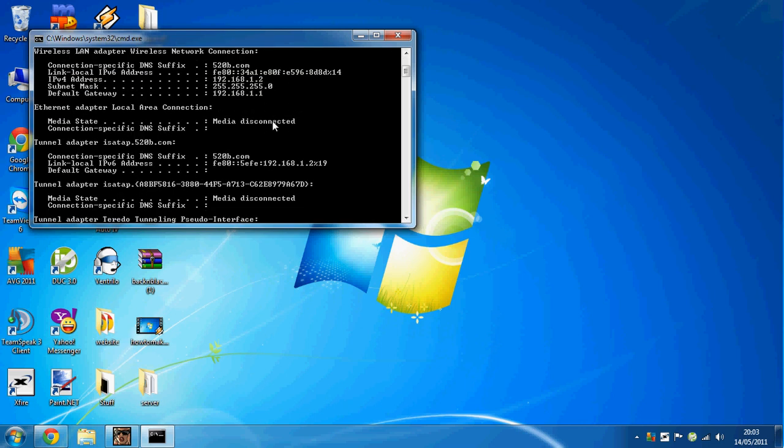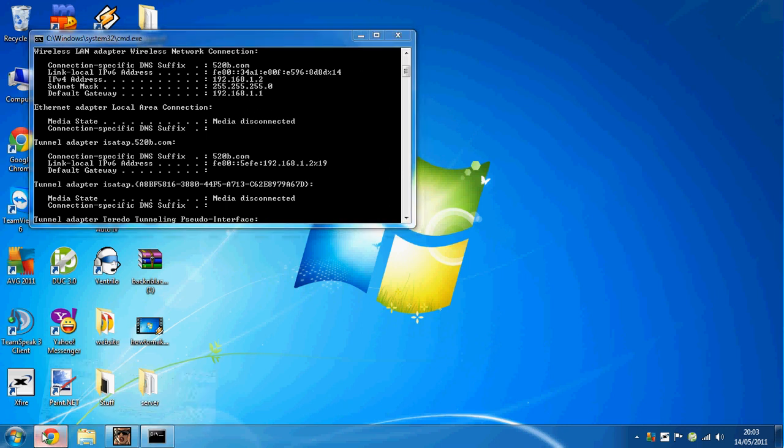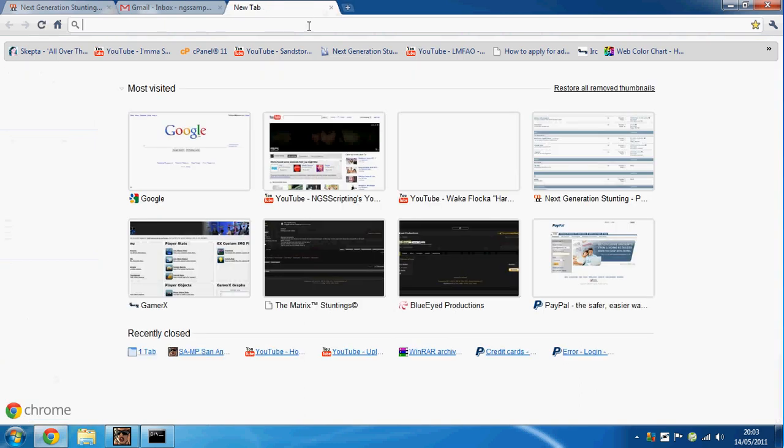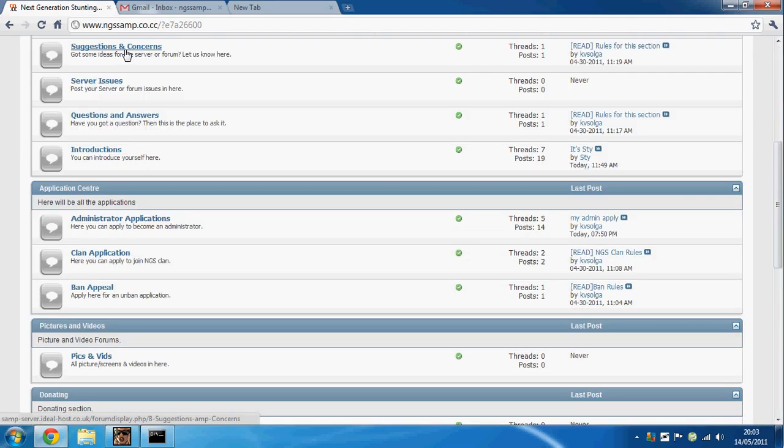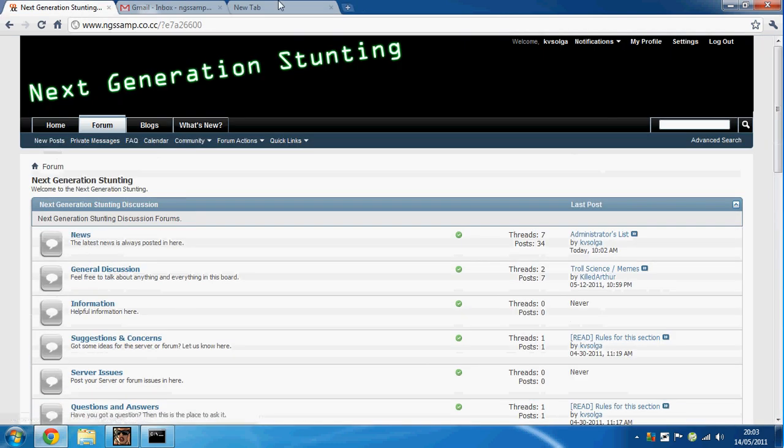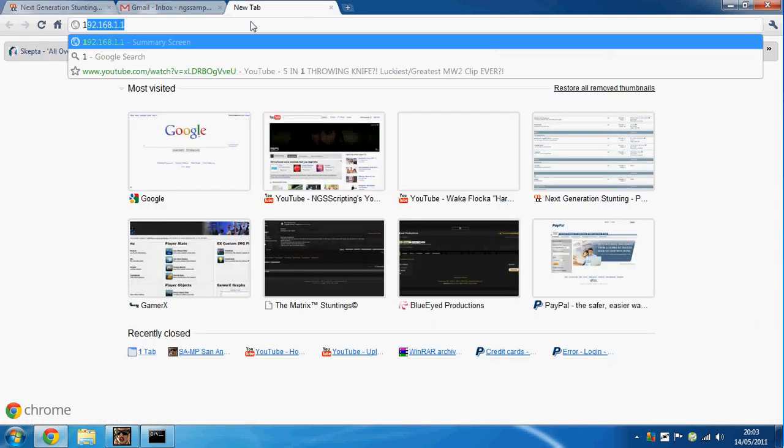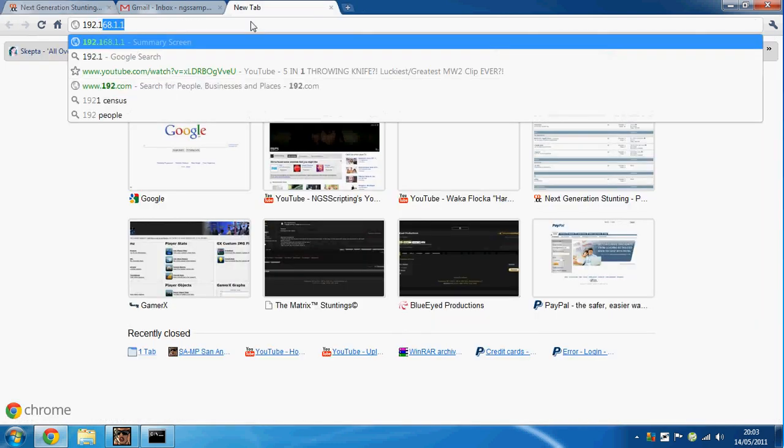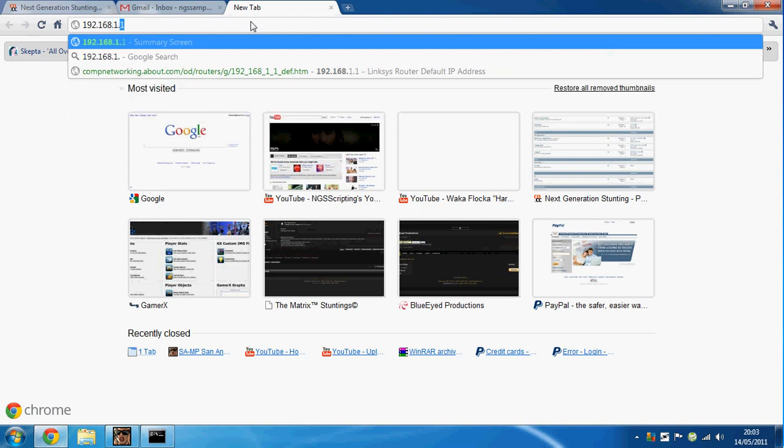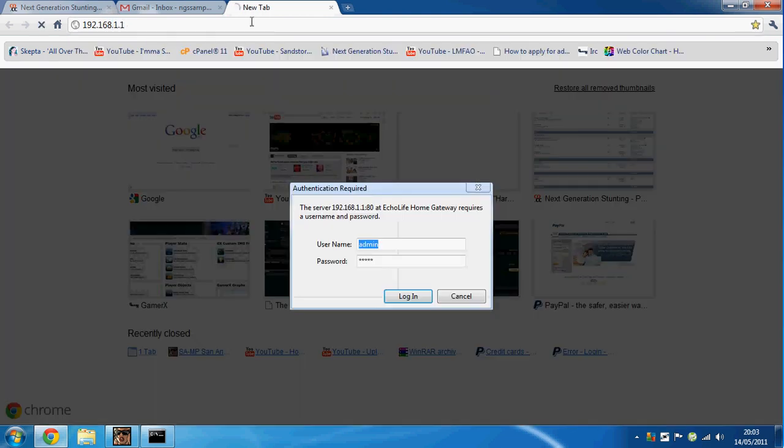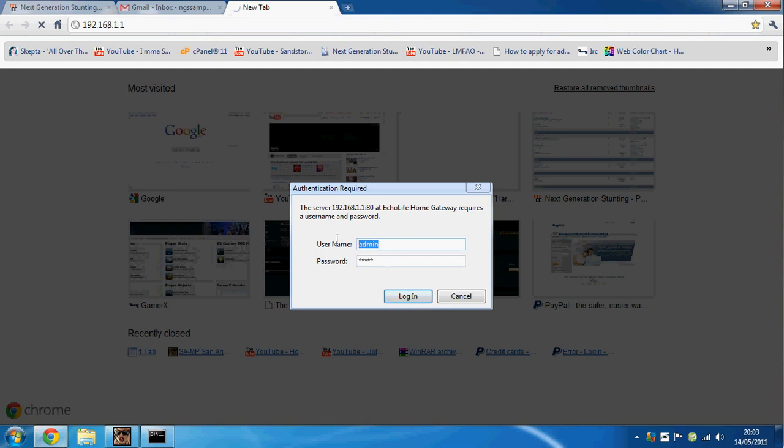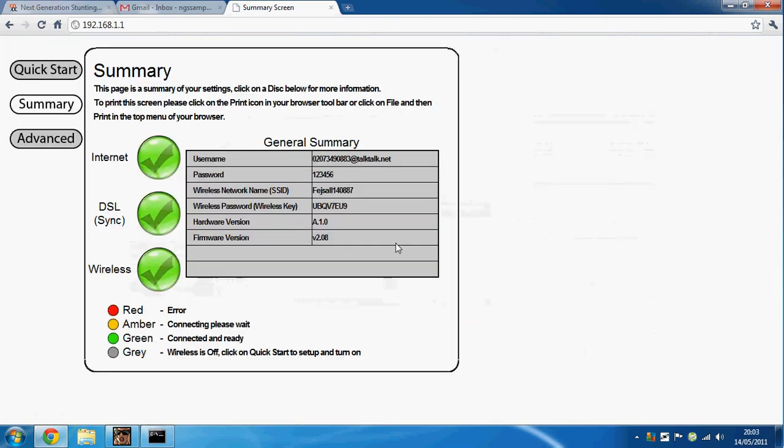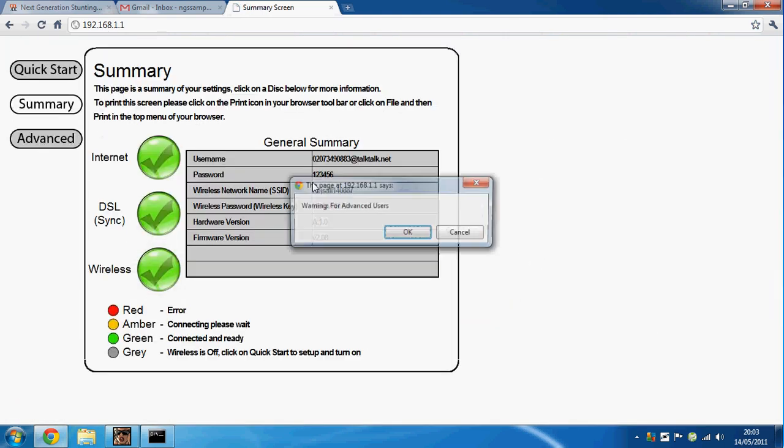Go up and look at what your default gateway is. Mine is 192.168.1.1. Then go into your internet browser and type in 192.168.1.1. The username and password should be admin, so username admin, password admin, then login.